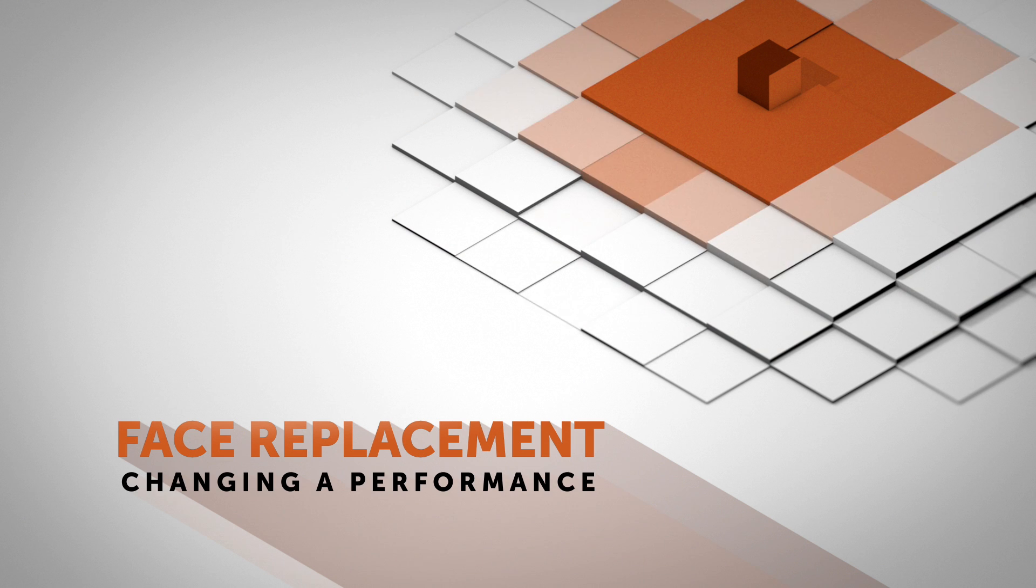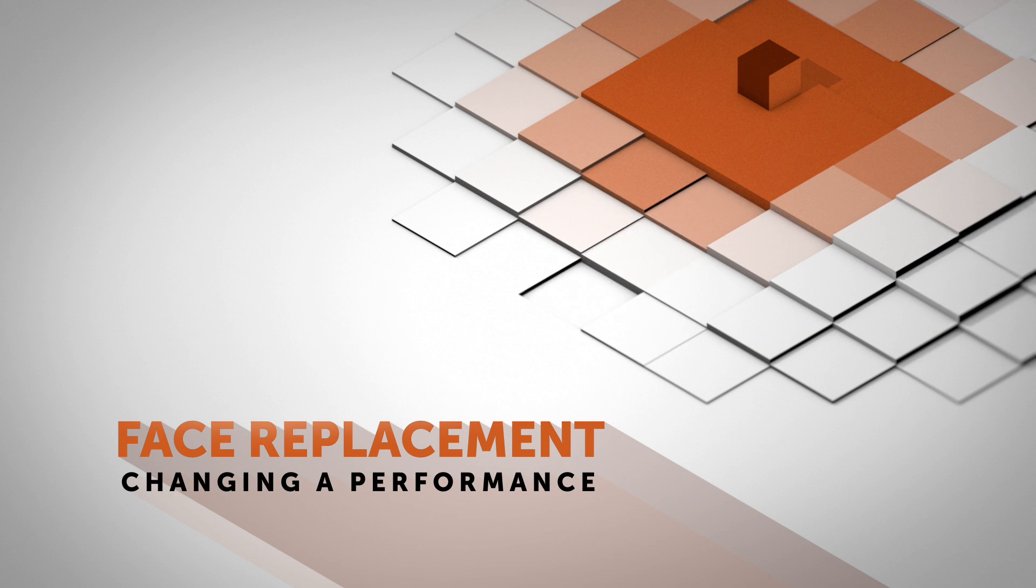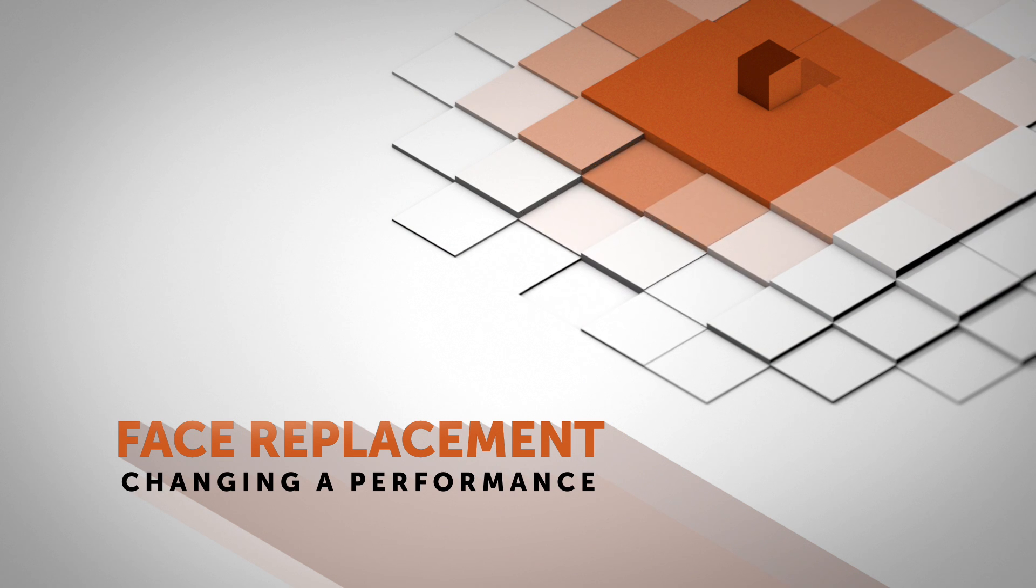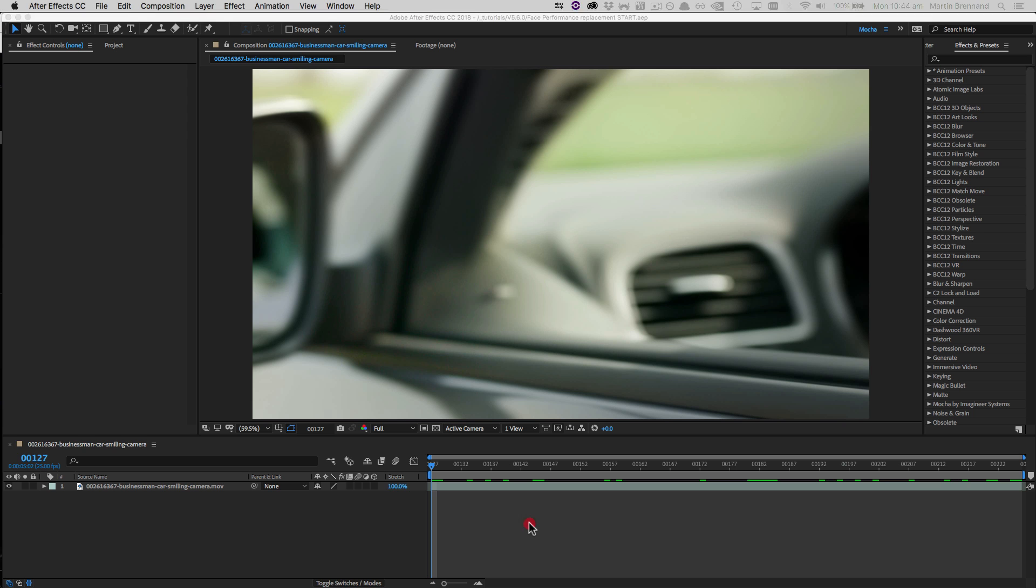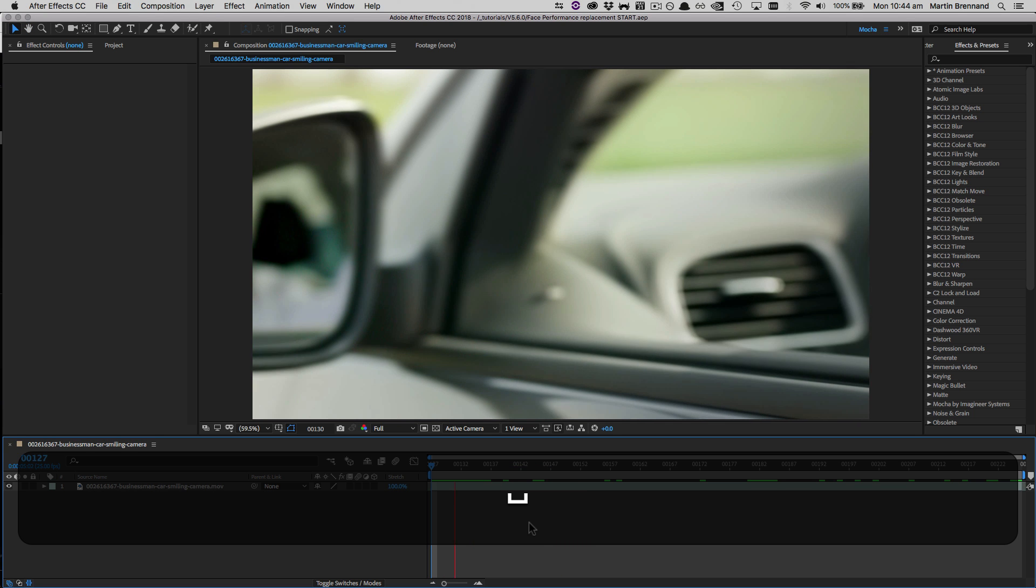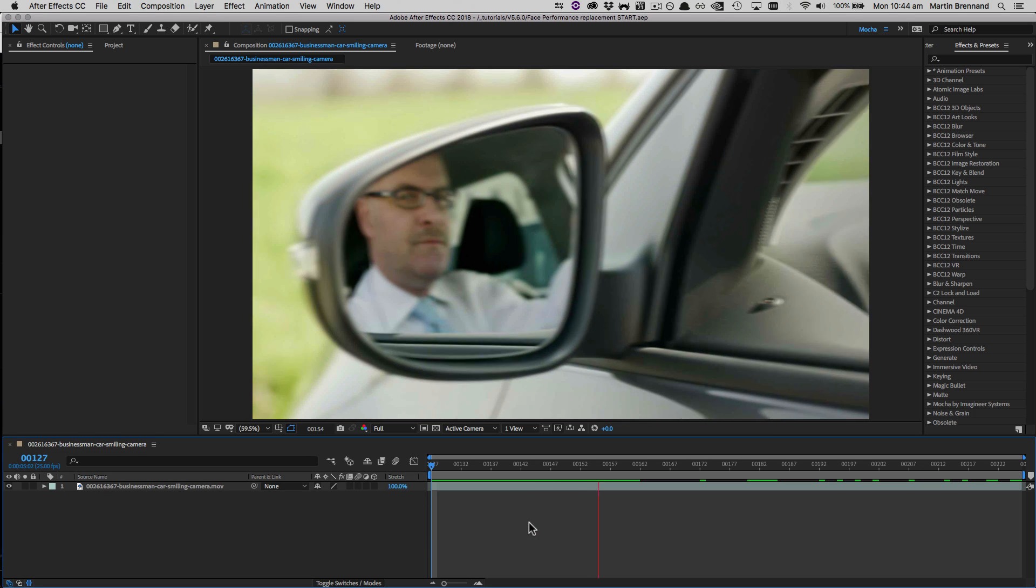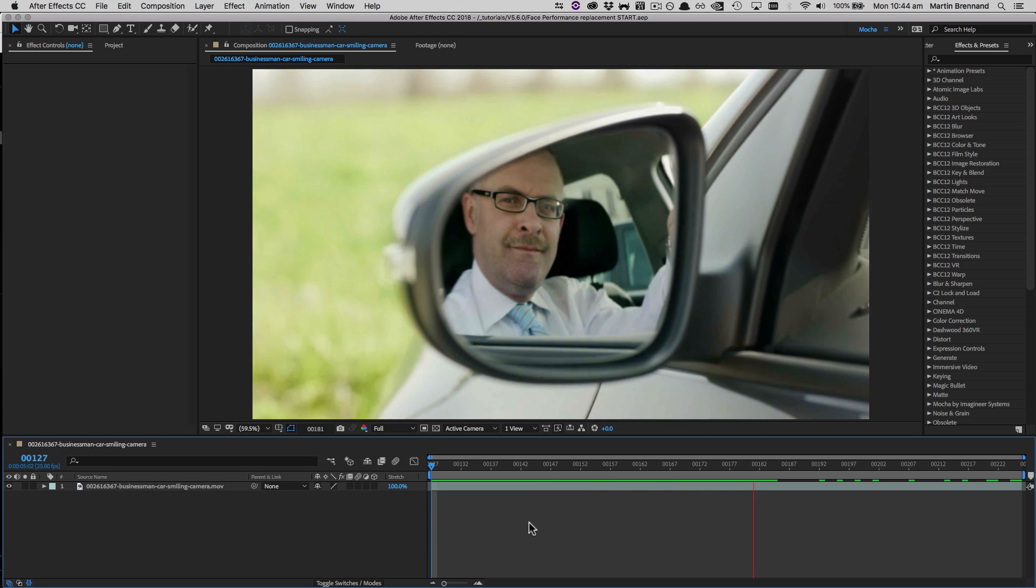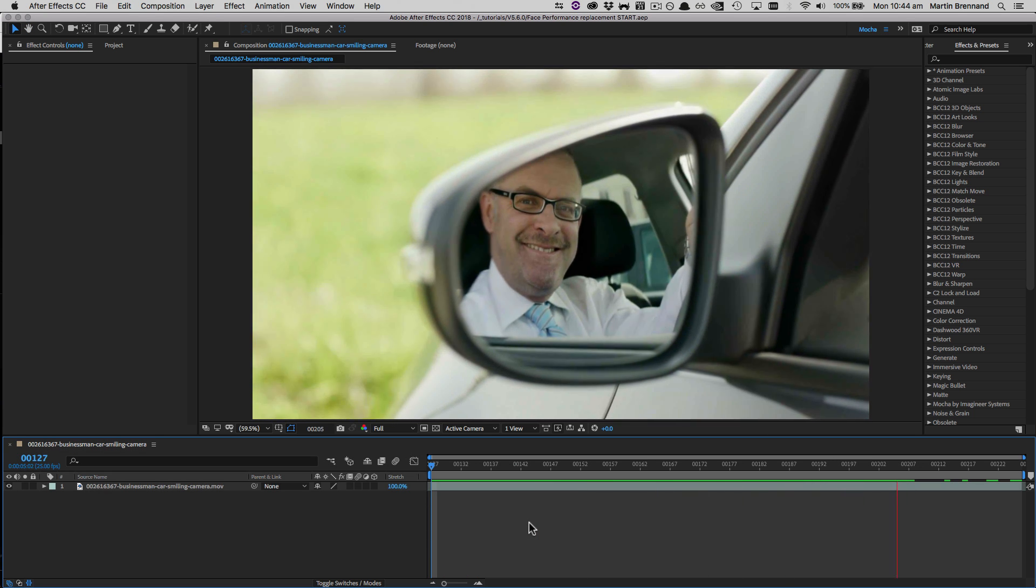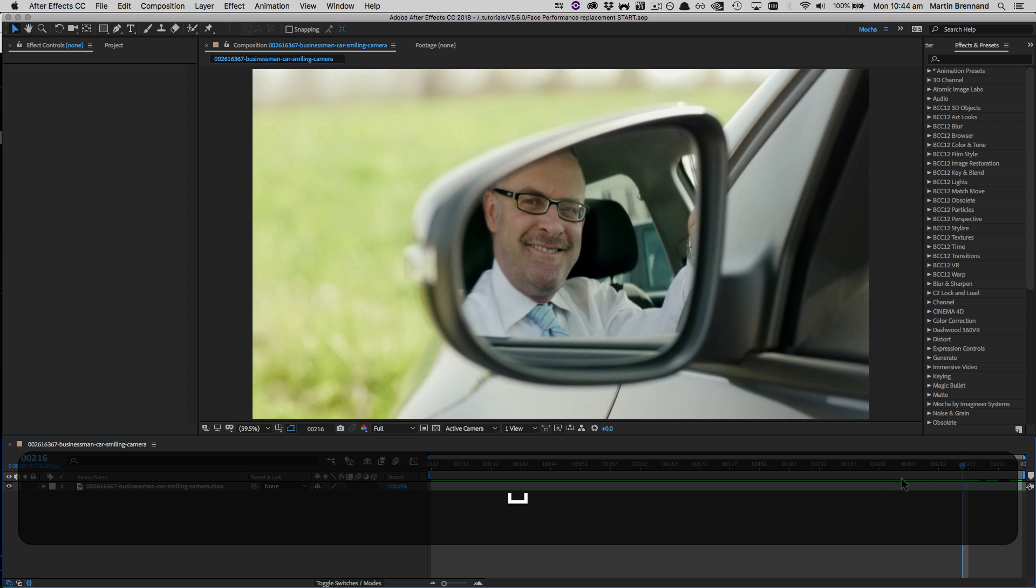Hello, this is Mocha Product Manager Martin Brennan, and today we're going to be wiping the grin off someone's face. Footage today is provided by Pond5, so go check out all their vast array of footage at pond5.com. In this shot we have the classic pan across to a confident guy beaming at you in the car mirror.